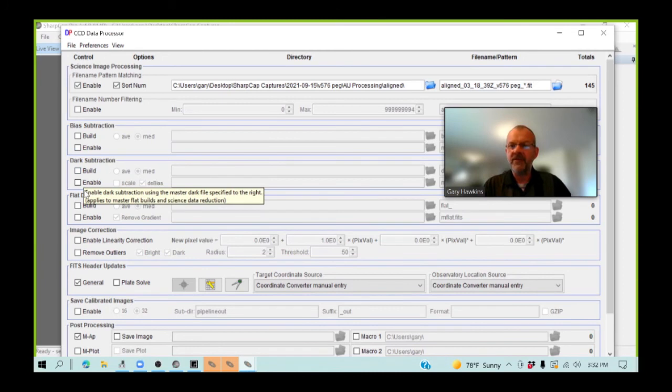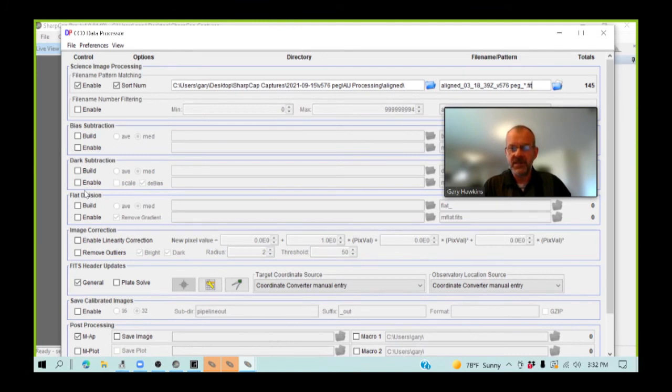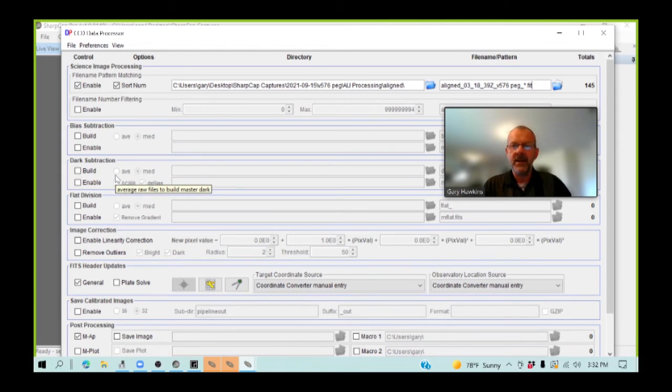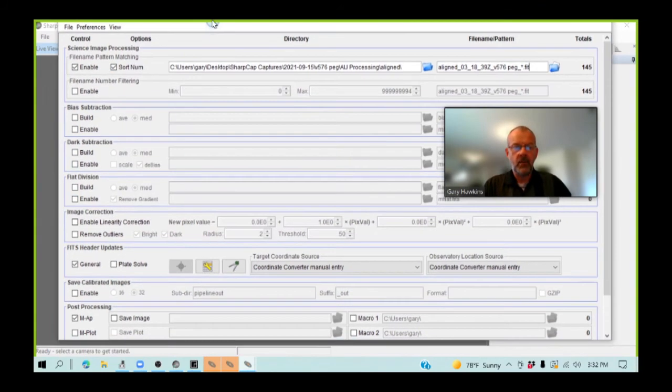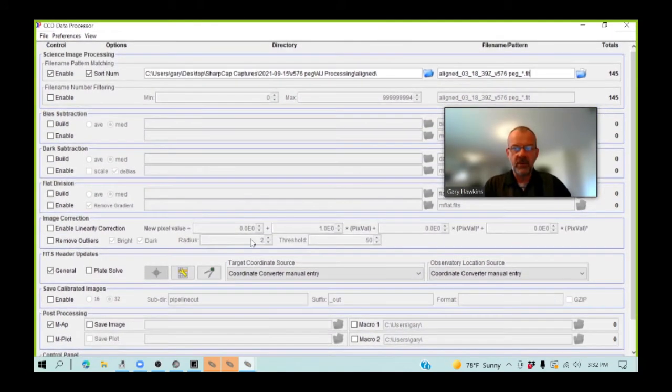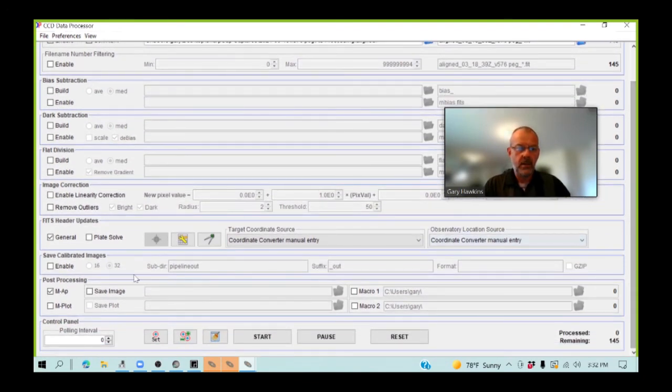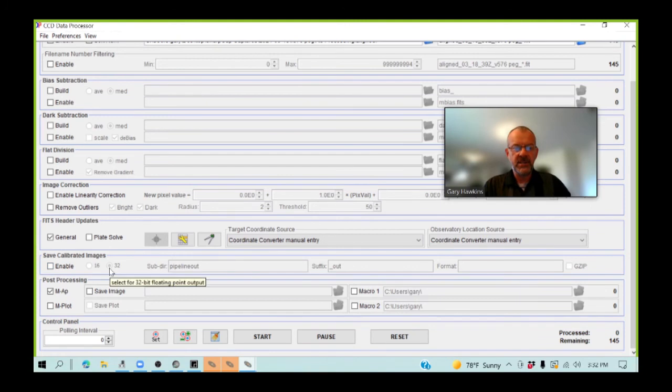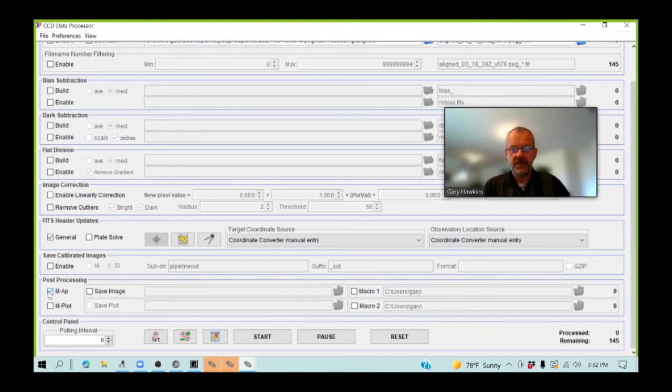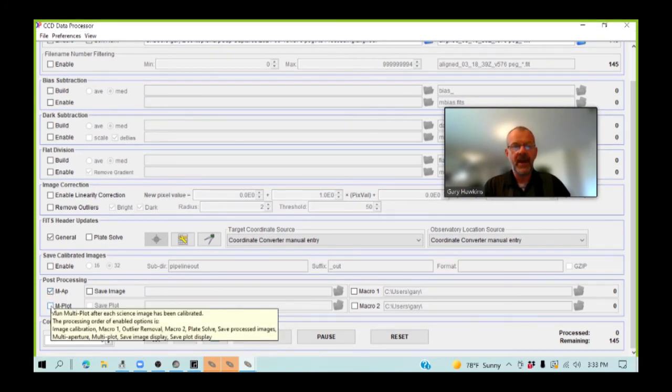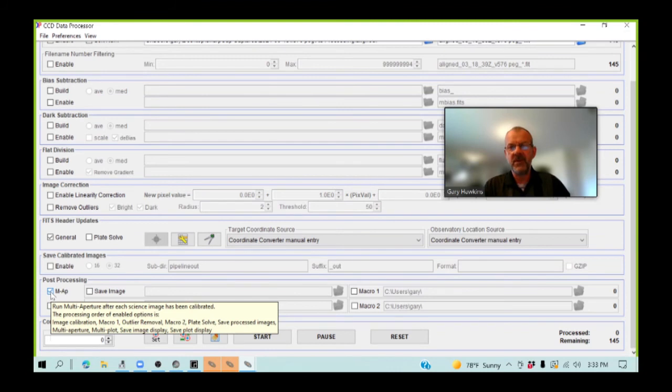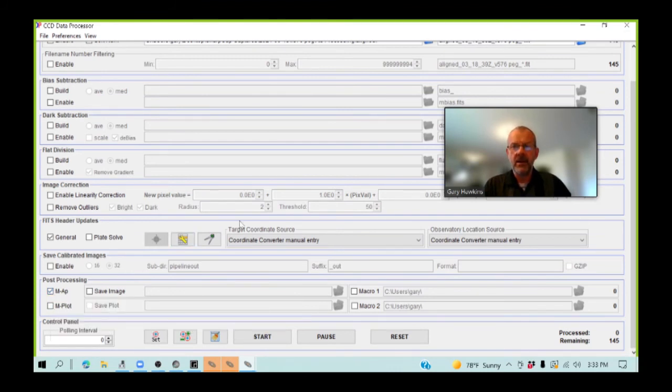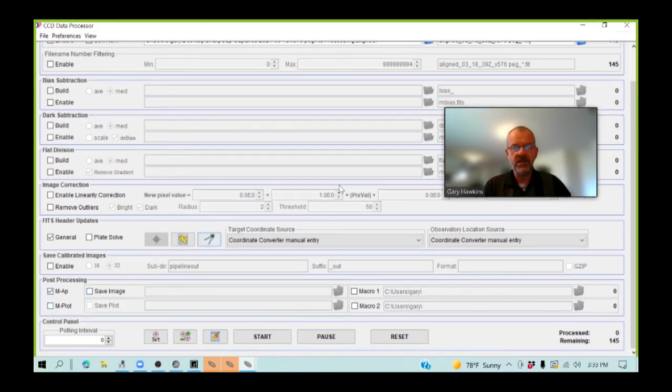If you were doing dark frame, bias frame, flat frame, correction of the image, this is the point that you would do it in post-processing. But if you remember from segment two of this video, we actually did that during the image capture process. So, I don't need to do anything here. I will then go down and just check what else we have here. We are not going to save any calibrated images. We are just going to go through the generation of the measurement file. Now, you can do the generation of the measurement file and also do the plot at this point. But I find it's better to just generate the measurement file and then initiate the plotting function. So, we're going to have this box checked and this one unchecked. And we're going to click start.